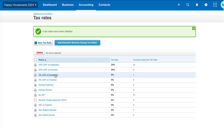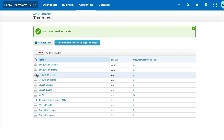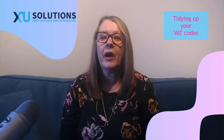Again, if you never use five percent VAT on expenses or five percent VAT on income, you could delete these as well. In the account I'm looking at, I'm not able to because the padlock is there. So that is how you tidy up your tax rates — your VAT rates — in Xero. Very simple to do but worthwhile.